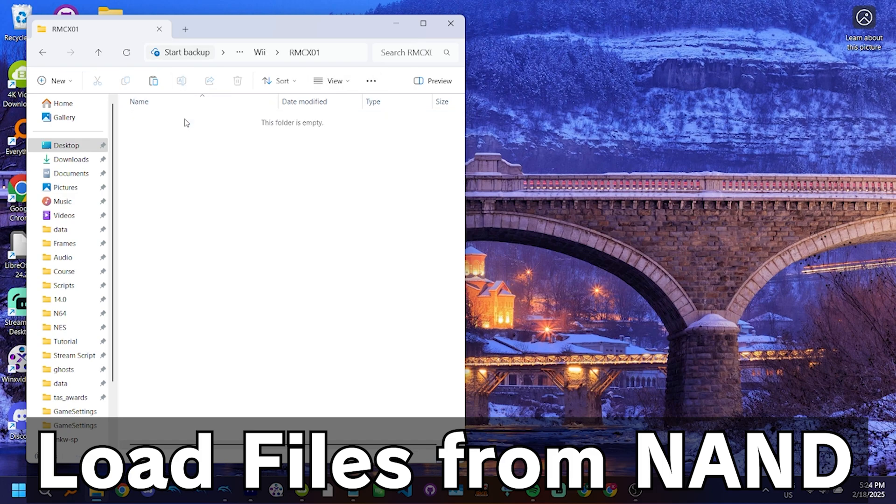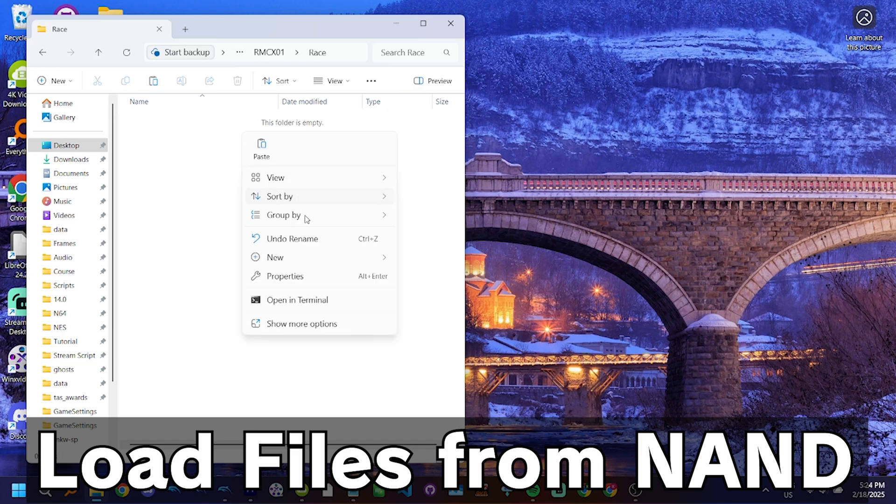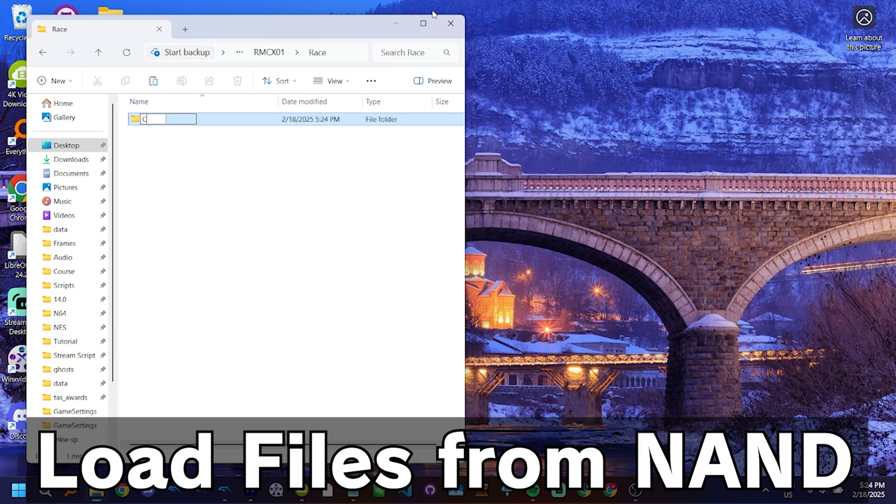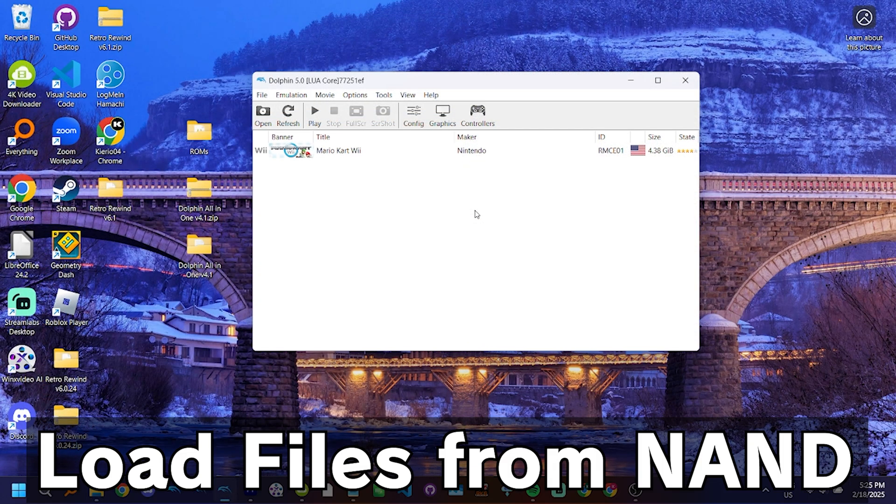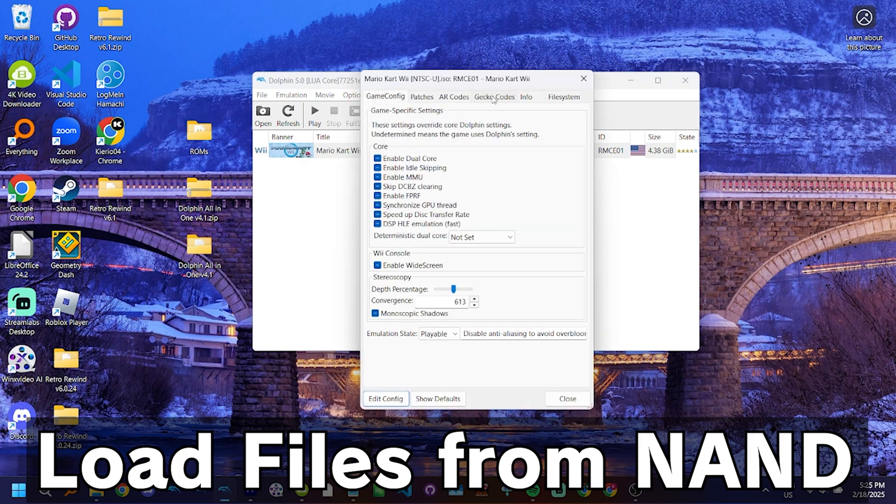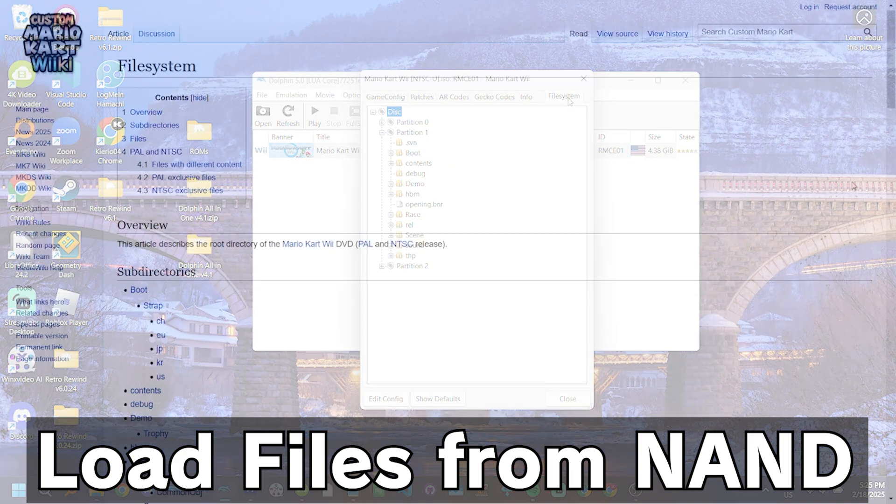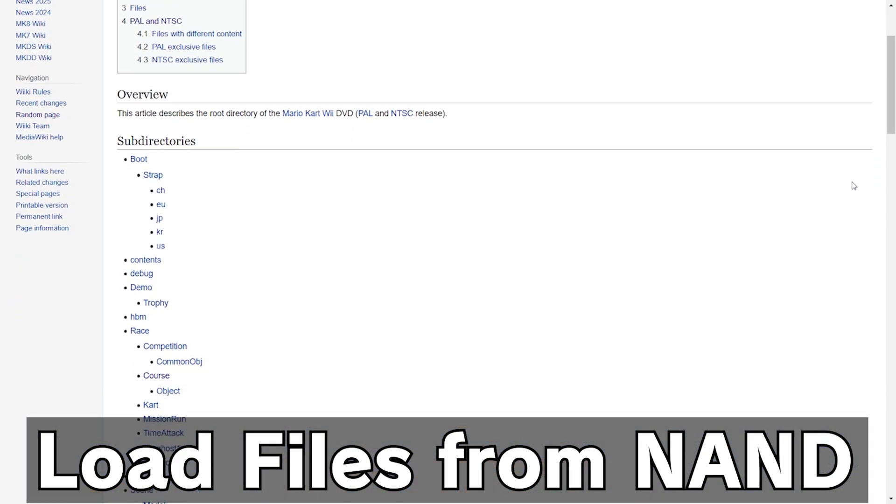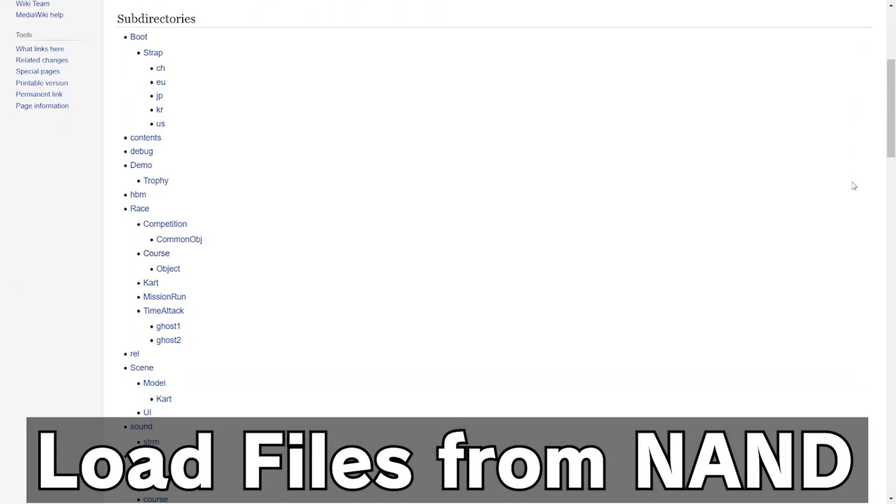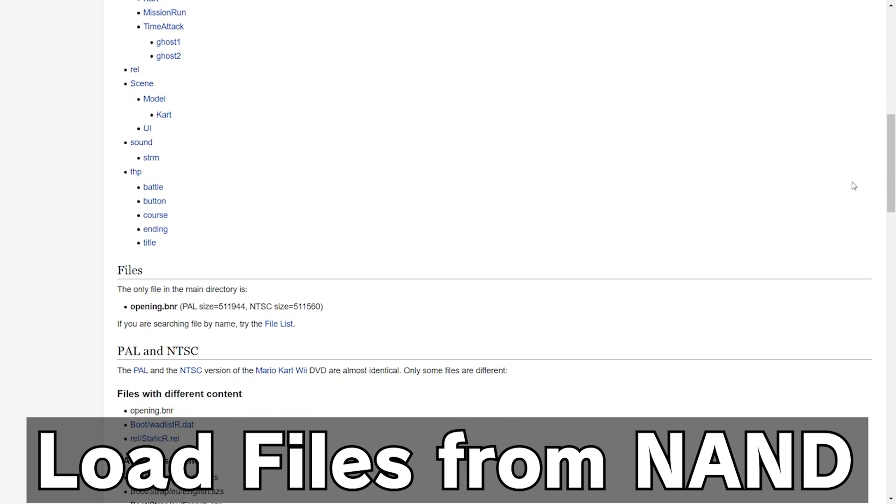If you want to replace tracks, you then create a folder inside that, called Race, and then another folder inside that, called Course. From there, everything works exactly the same way as load courses from NAND. For more information on the Mario Kart Wii file system, either head to Mario Kart Wii Properties and click on the File System tab, or check out this article on Tockdom, which, along with everything else, is linked in the description.